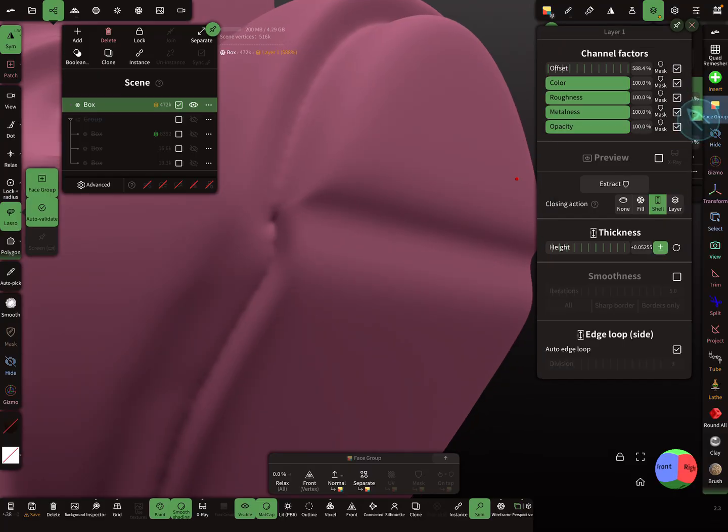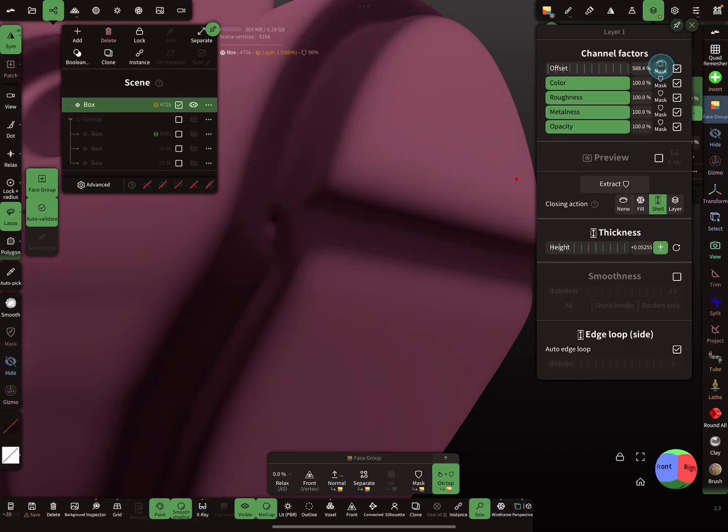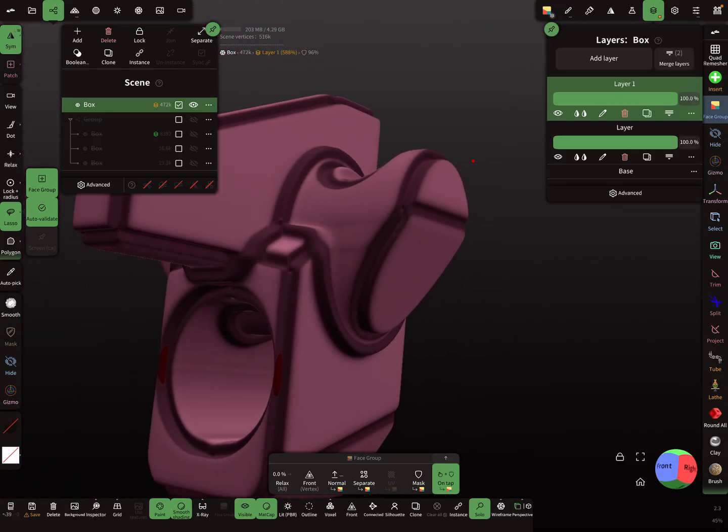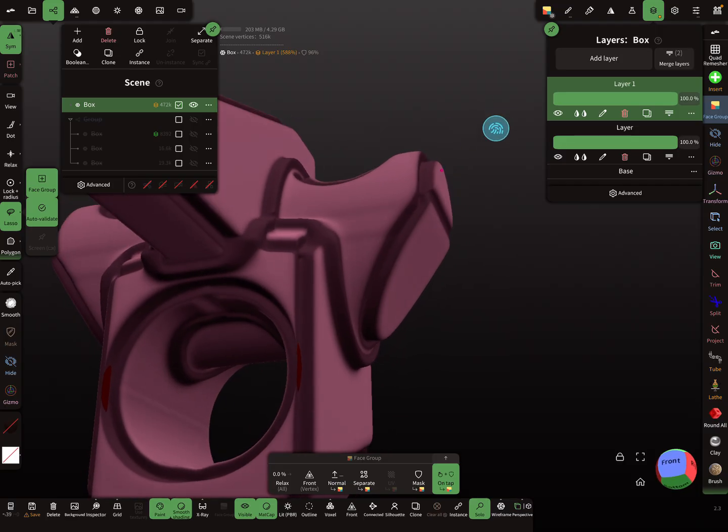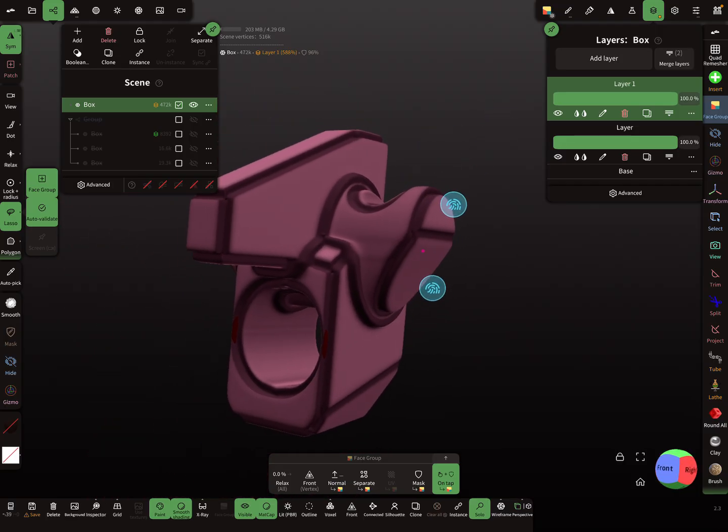And again here, the three dots. You see here the masking option, mask this. So now all the borders are masked.